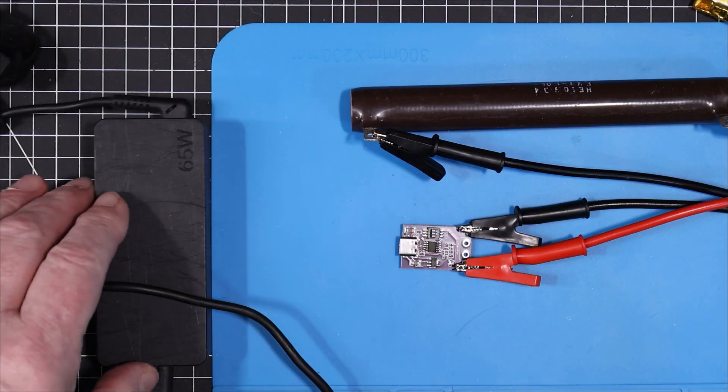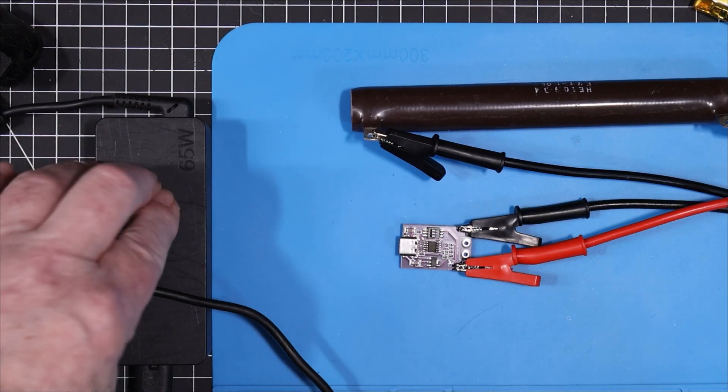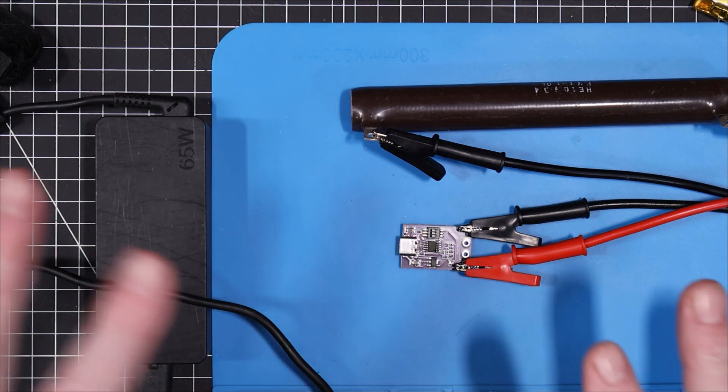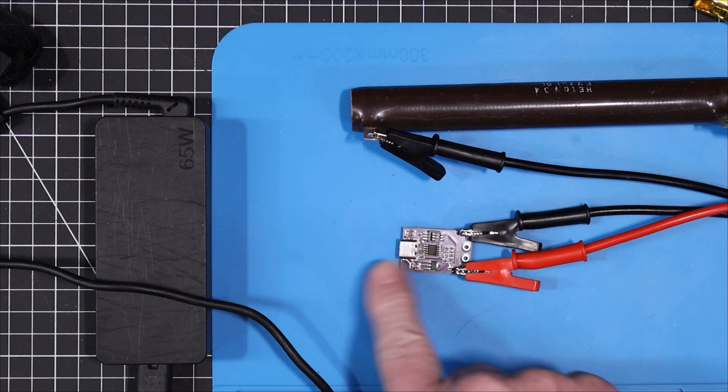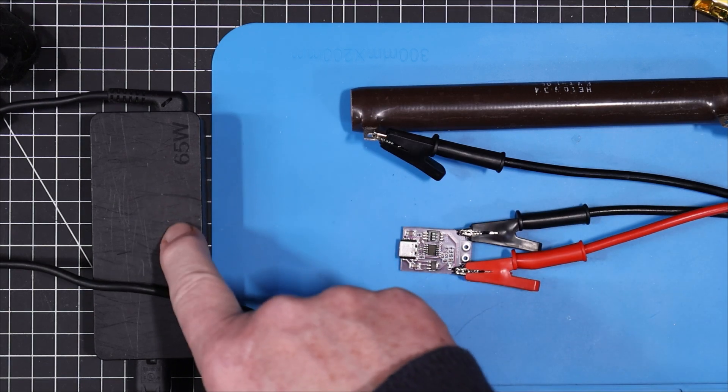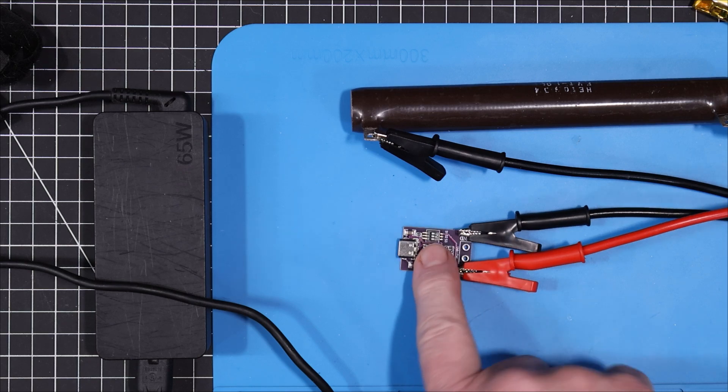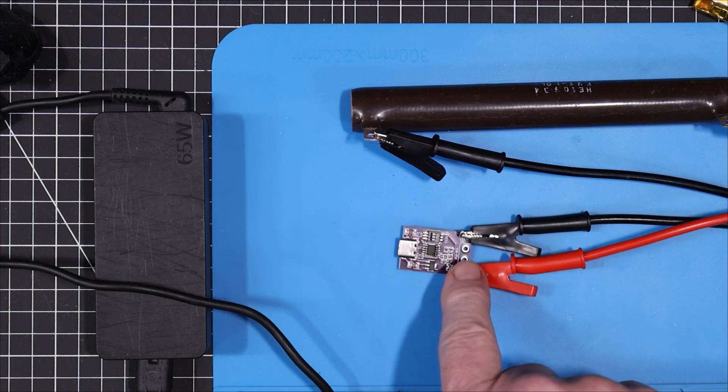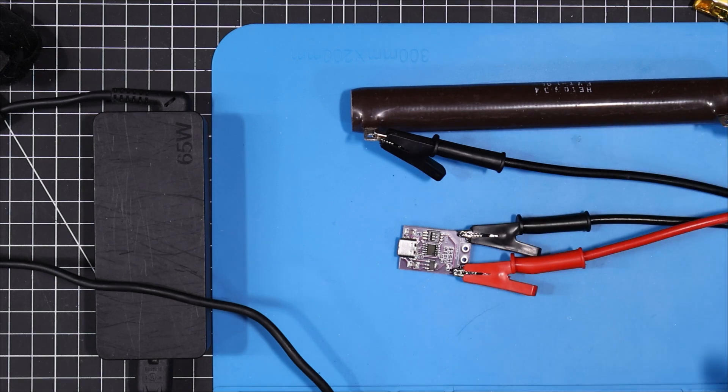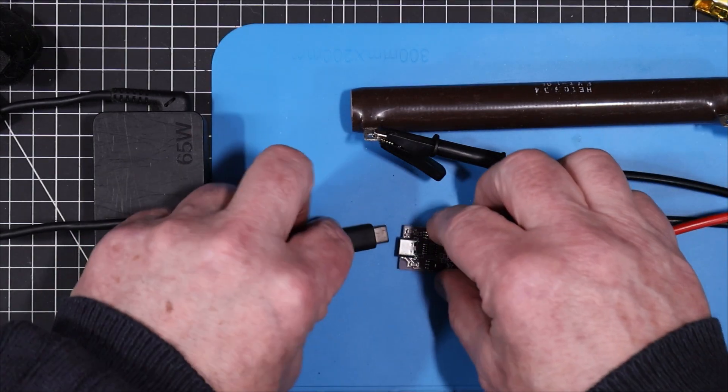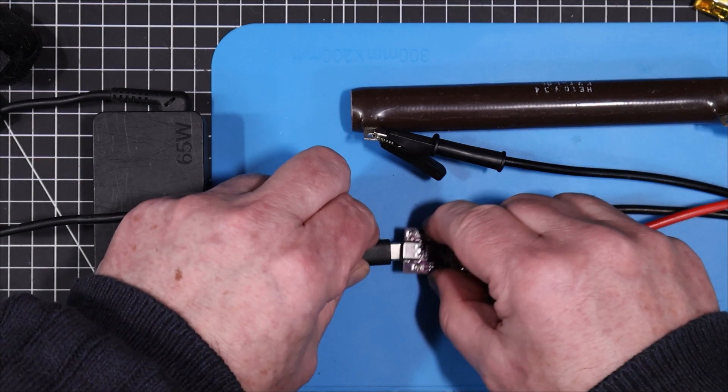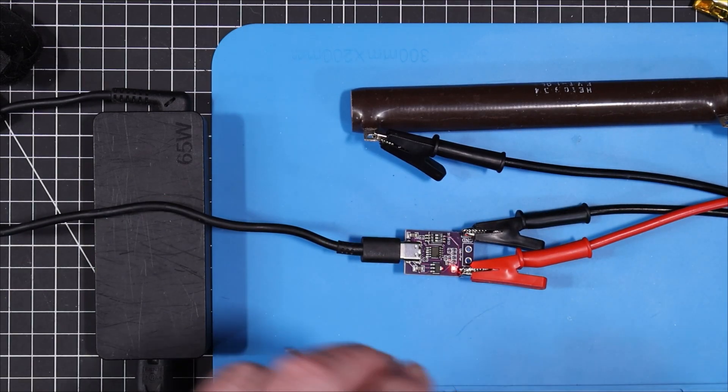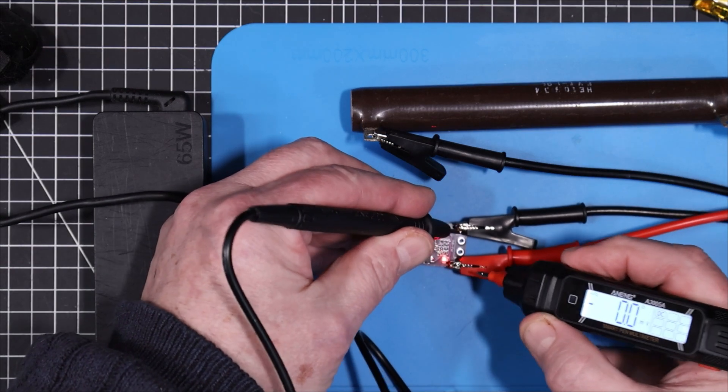All right, I have this 65 watt Lenovo power brick here. And it is capable of PD, but it doesn't have all the voltages that this will select. This has got 5, 9, 15, and 20, but it doesn't have 12. So I'm interested to see what comes off if I select 12 in here, what voltage comes off. I would guess it's either going to be 9 or 15. 9 would be preferable. Let's plug it in and let's see how it goes here. So I've got it set up for 5 volts, and it looks like things are operating. Let's get our little pencil meter here and check the voltage.